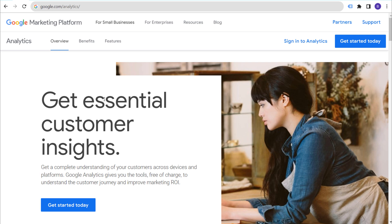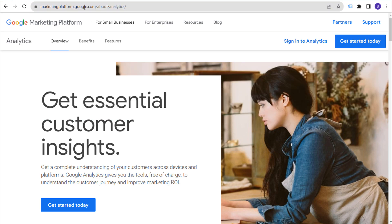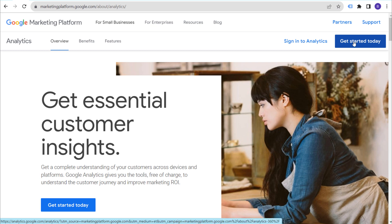Let's get started by creating a new Google Analytics 4 account and property for our website. If you go to google.com/analytics, it will bring you to this page. If you already have an existing Google account, you can just click on 'Get Started Today' to get started with Google Analytics 4, or you can sign in if you already have a profile set up.